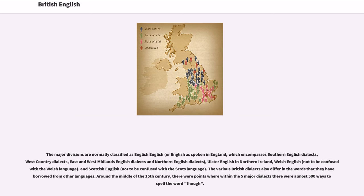The major divisions of British English are normally classified as English-English, or English as spoken in England, which encompasses Southern English dialects, West Country dialects, East and West Midlands English dialects, and Northern English dialects; Ulster English in Northern Ireland; Welsh English, not to be confused with the Welsh language; and Scottish English, not to be confused with the Scots language. The various British dialects also differ in the words borrowed from other languages. Around the middle of the 15th century, there were reportedly almost 500 ways to spell the word 'though' within the five major dialects.